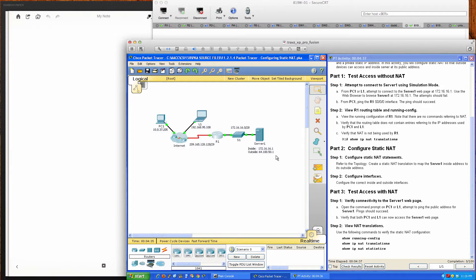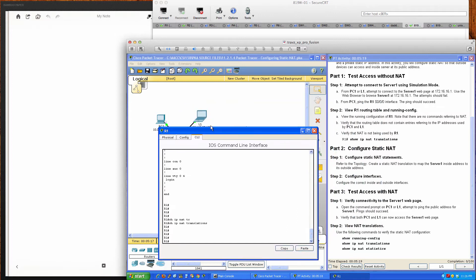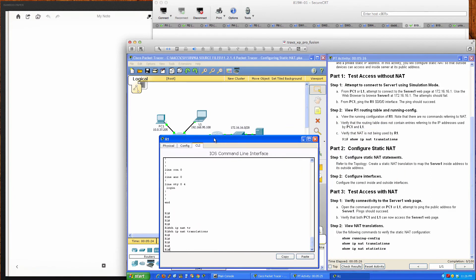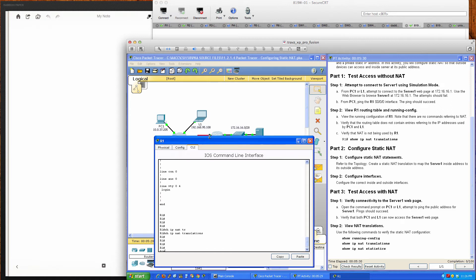We're going to configure static NAT. One key difference between static NAT and dynamic NAT is that static NAT is a one-to-one relationship. We'll have one inside local address associated with one inside global address. The inside local is the RFC 1918 address typically used on the inside of your network, and the inside global is the publicly routable address. We're creating a static NAT setup so that the inside global and outside addresses are set up for NAT.